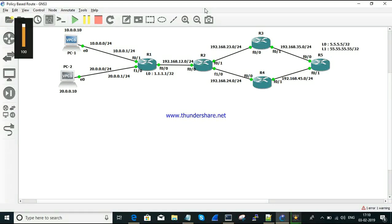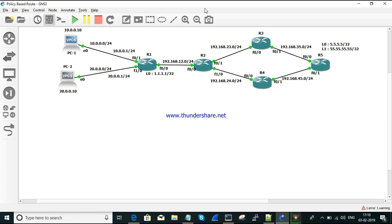In this session we are going to see the configuration part of policy based routing. We have already seen the theory part behind PBR, that is policy based routing. If you haven't looked into it, the link is given in the description.